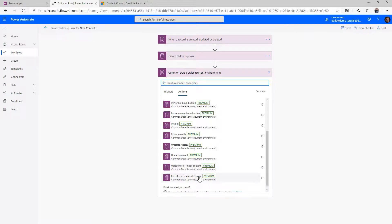The final one is Execute a Change Set Request, which we'll look at in the Create and Update Data section. This allows you to combine multiple create, update, or delete actions into one set of items that are processed together. The benefit is that normally each action in a flow is done independently, and if one fails the others still complete. By putting multiple operations inside an Execute Change Set Request, they either all finish or none of them do, giving flexibility to ensure all business data is handled consistently.